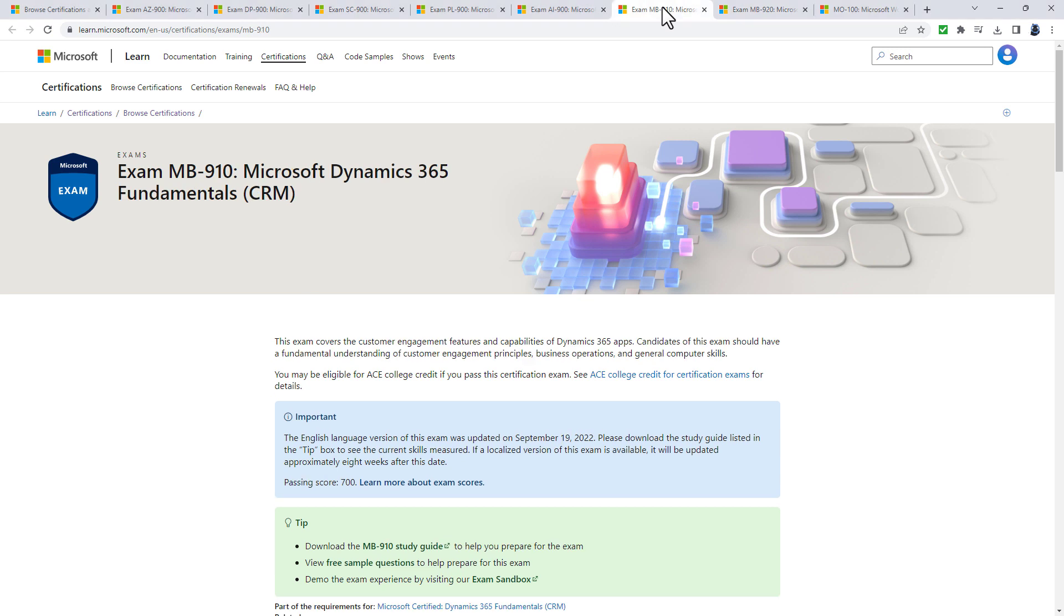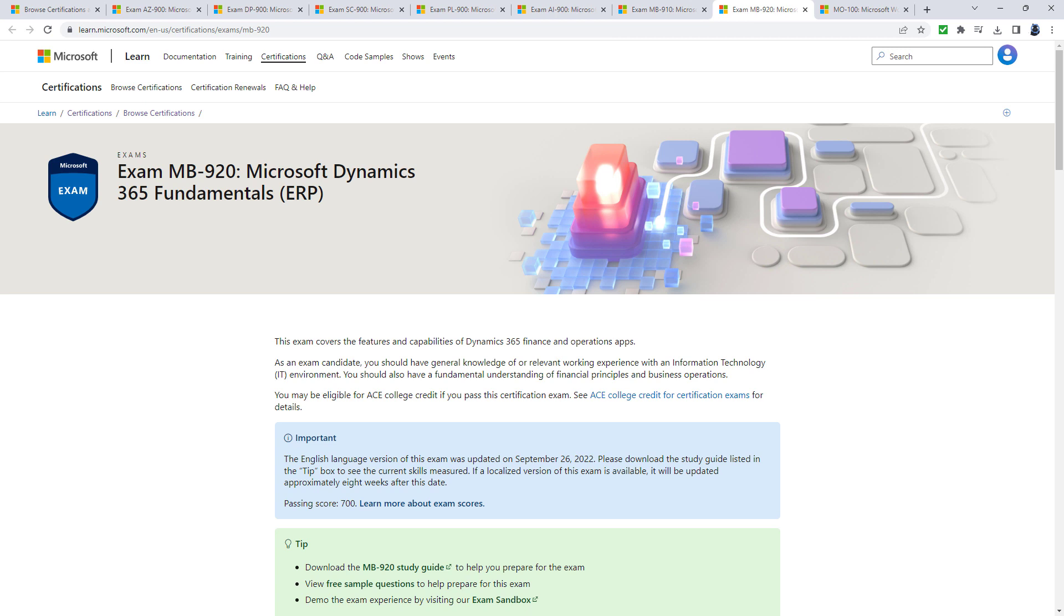With the CRM you'd be looking at Dynamics 365 marketing, sales, customer service and field service. With the 920, you'd be looking at supply chain management, finance, commerce, human resources and project operations.